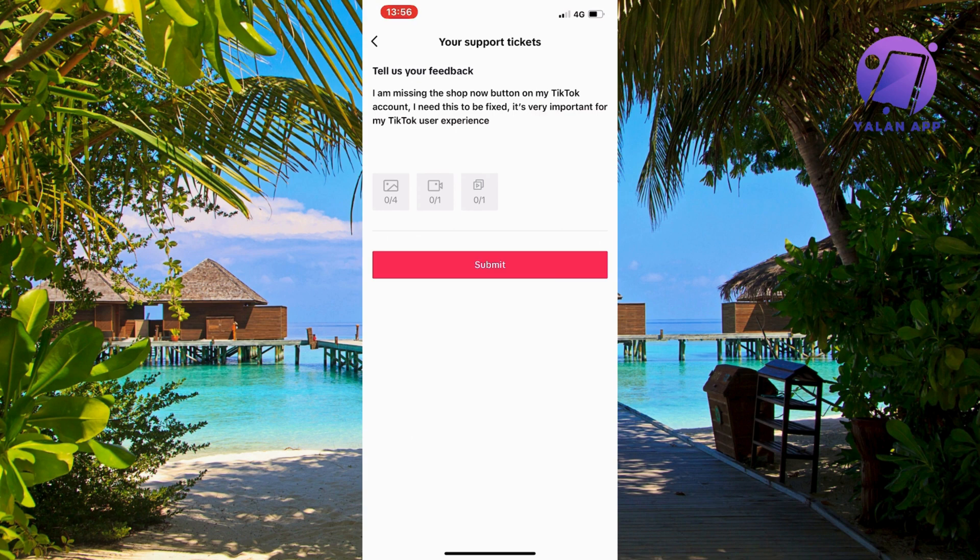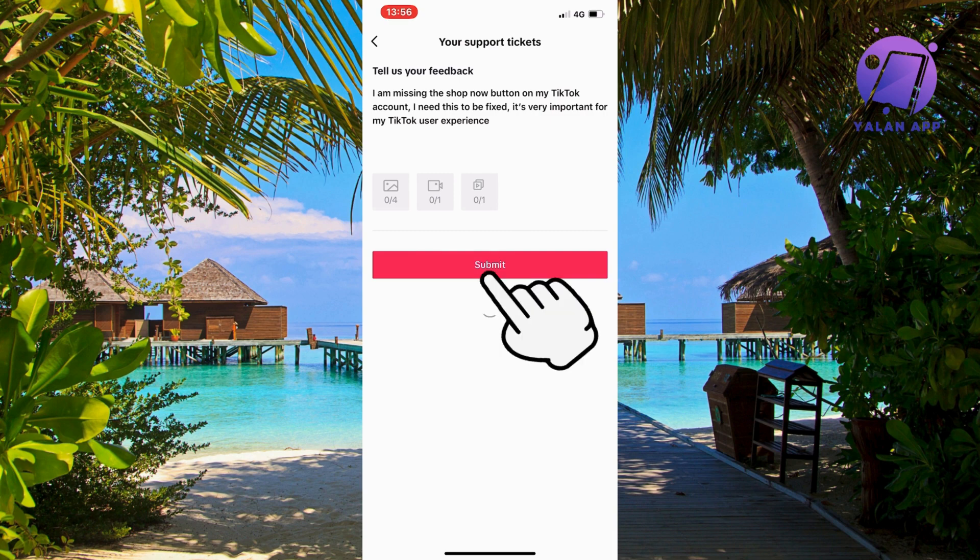I am missing the shop now button on my TikTok account. I need this to be fixed. It's very important for my TikTok user experience and now click on submit.